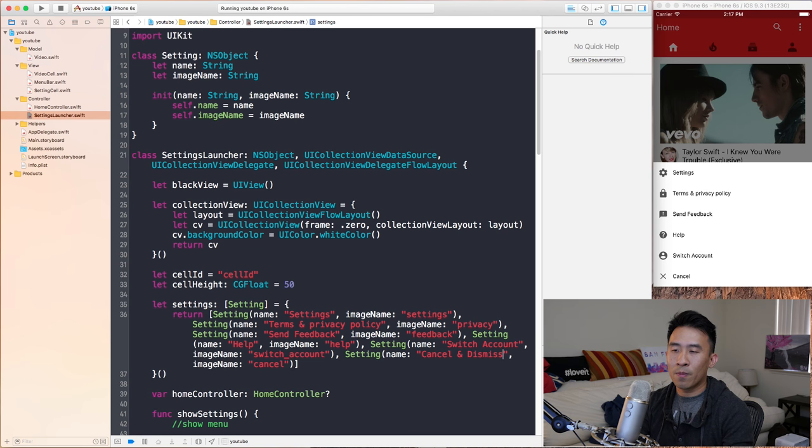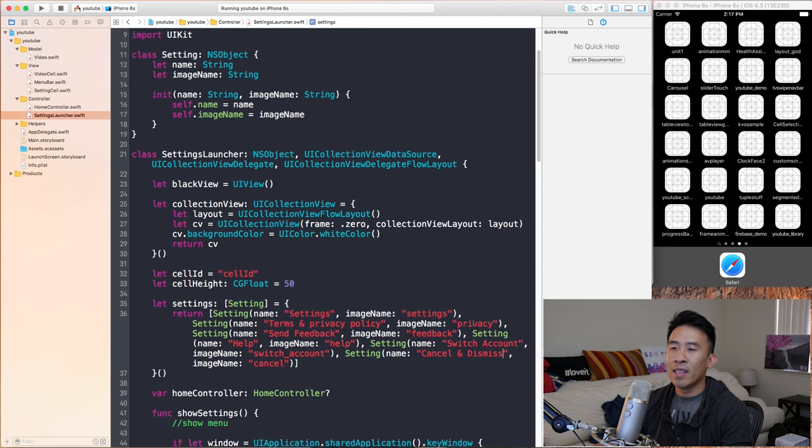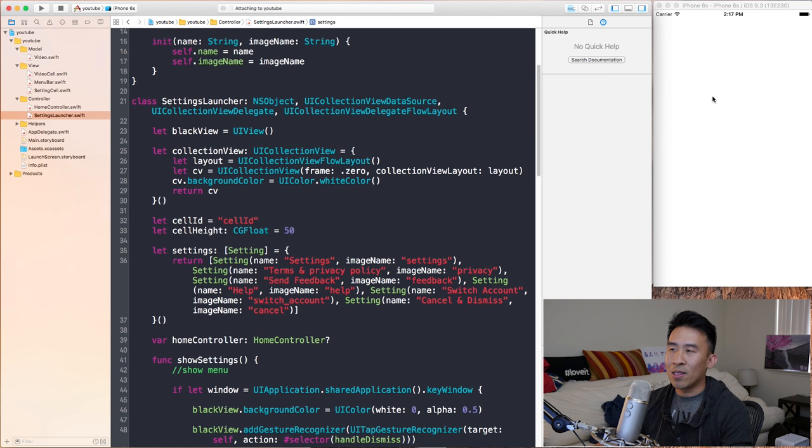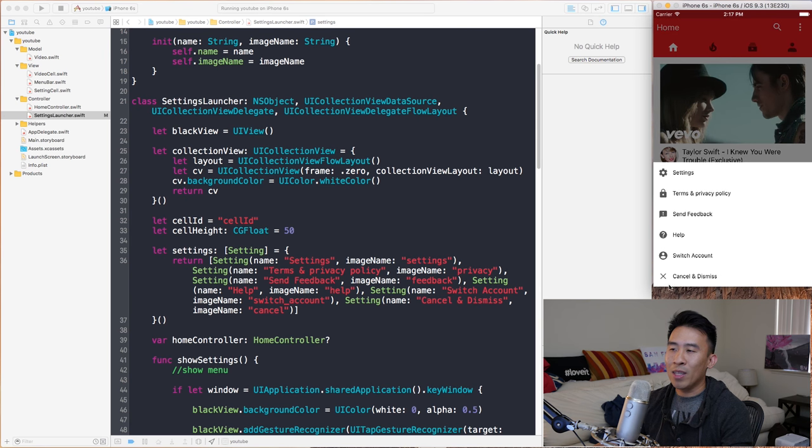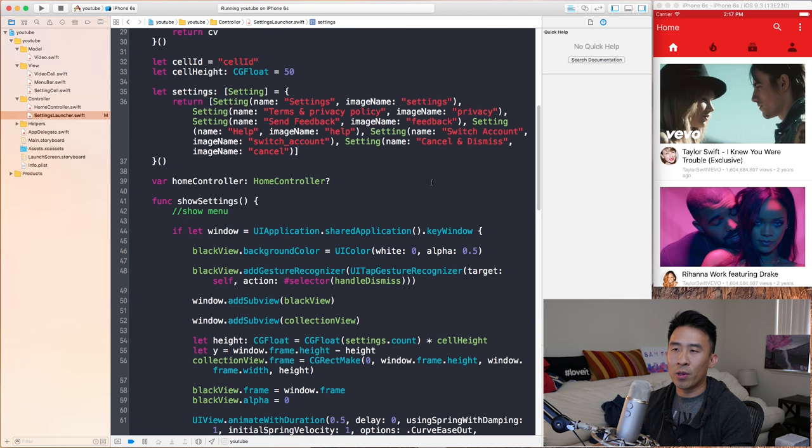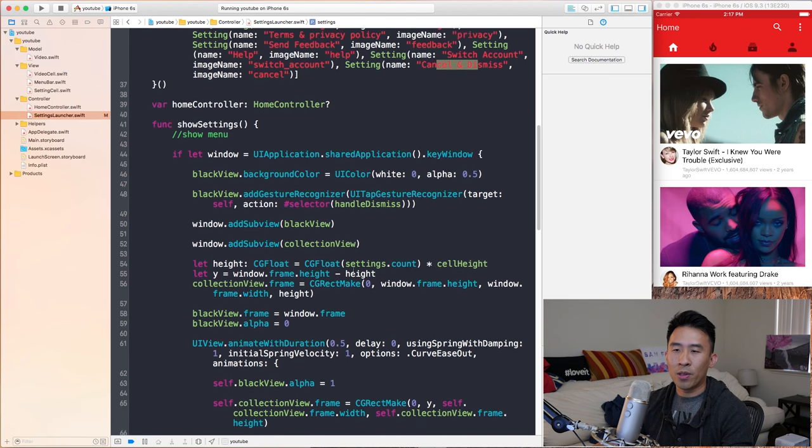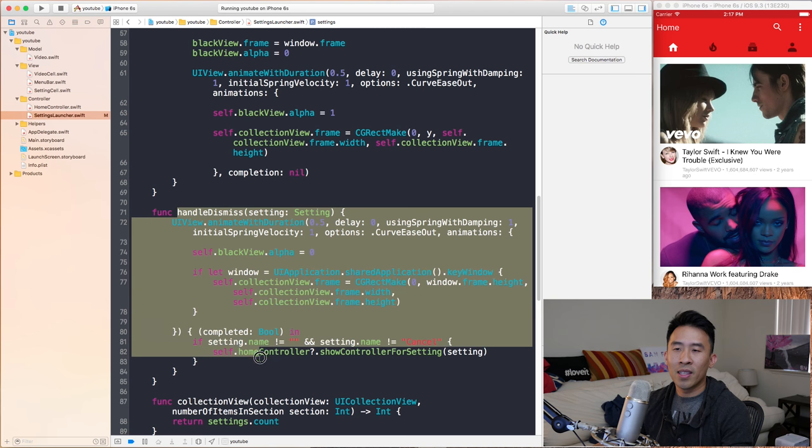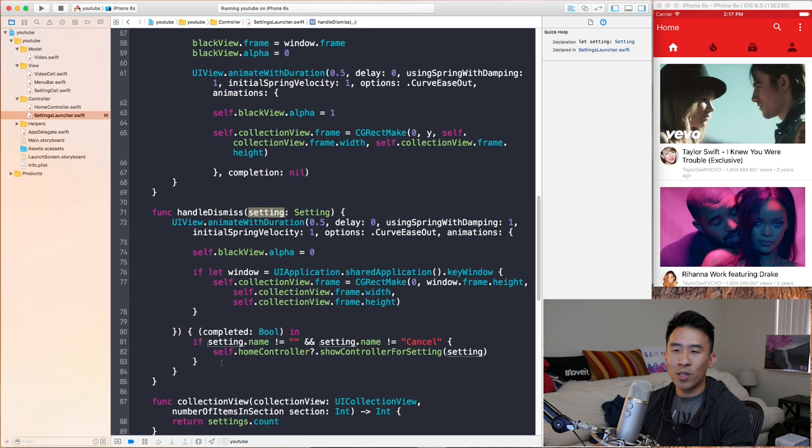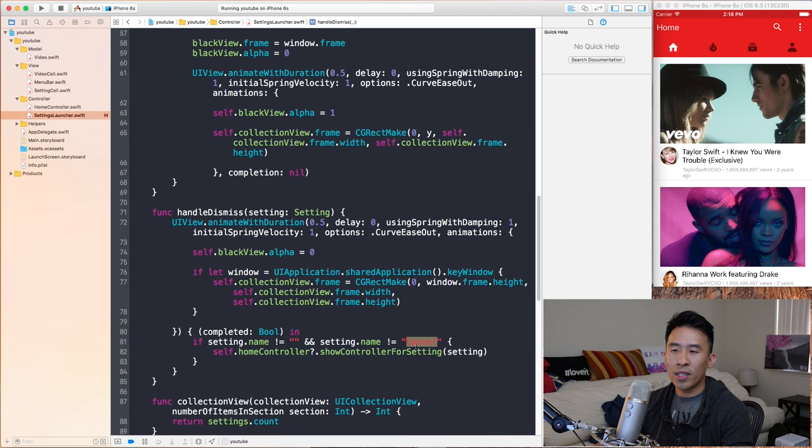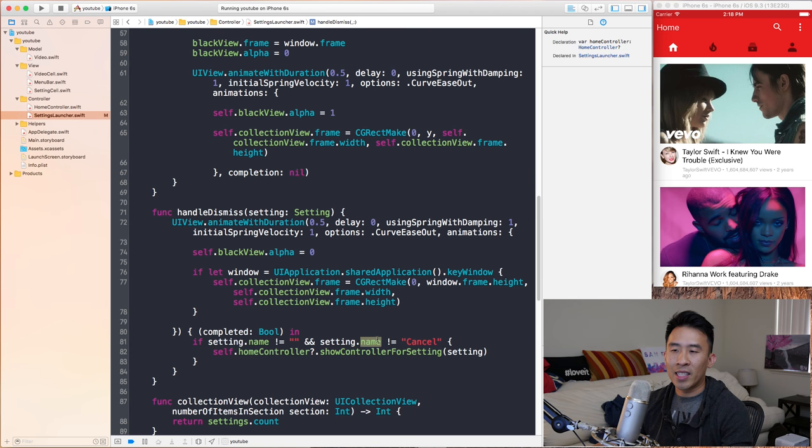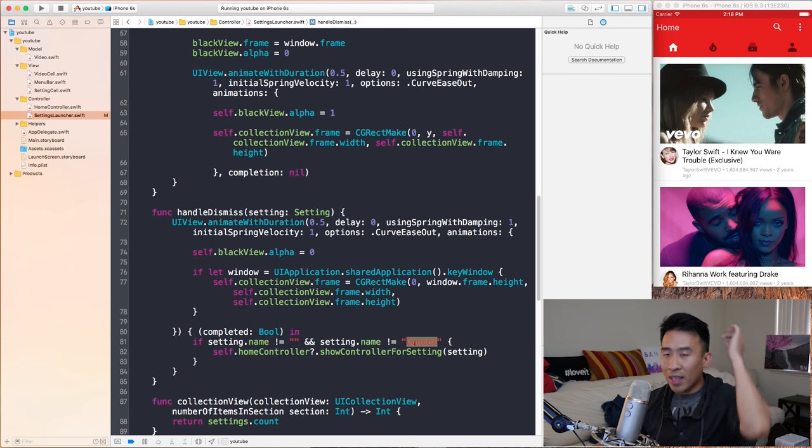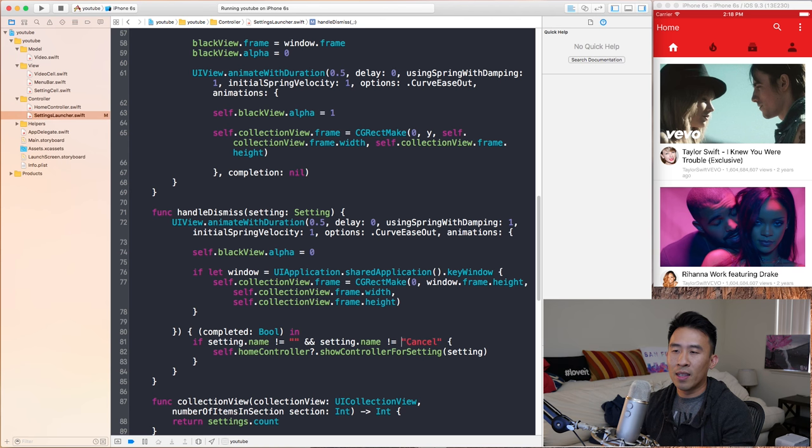I'm going to hit the cancel and dismiss menu item right here on the bottom and I would expect for it to just simply dismiss and not show a new view controller like that, right? So the reason why it shows this cancel and dismiss controller is because inside of handle dismiss, we've taken this setting variable and we check upon animation completion if the string of the setting, if it's cancel, we don't show a view controller. So basically this only happens if the setting name is not this cancel string. So that's a string check and this is where the problem occurs and hopefully you guys will be able to learn from this very good practice here.